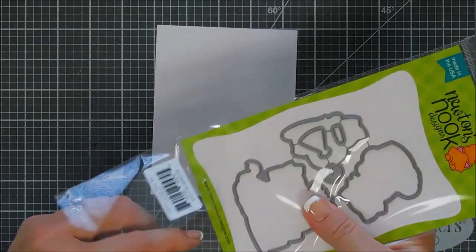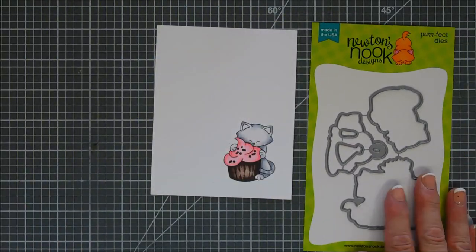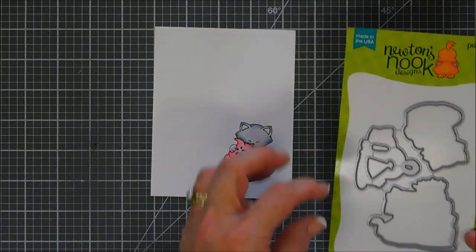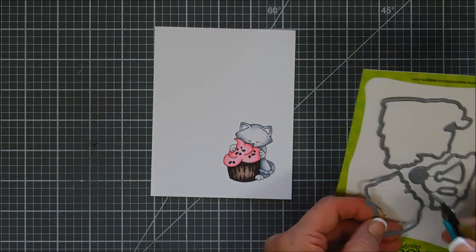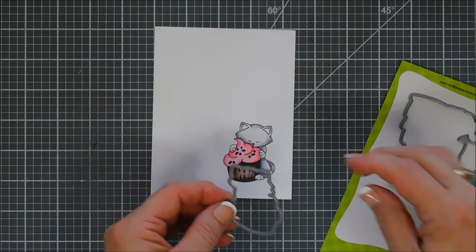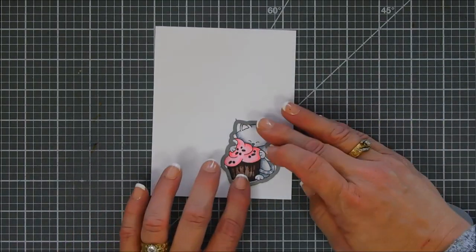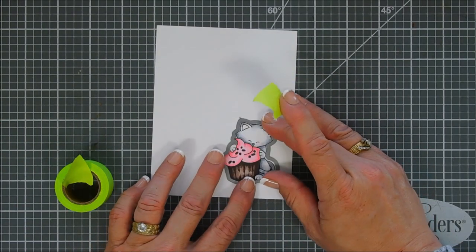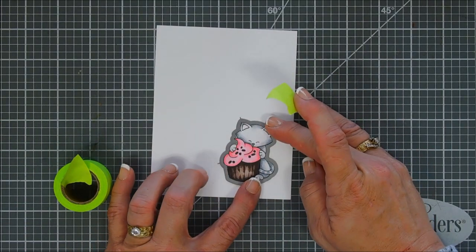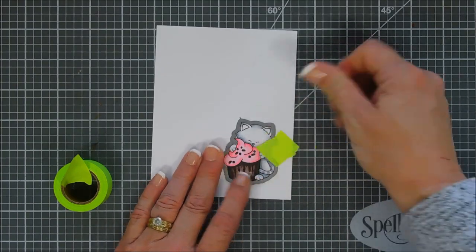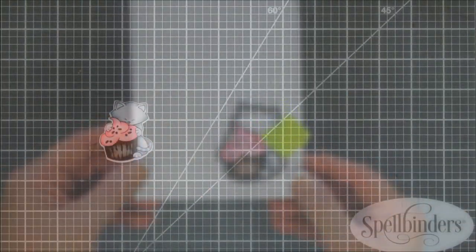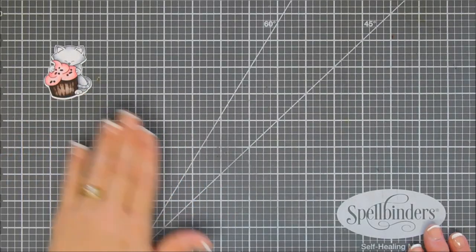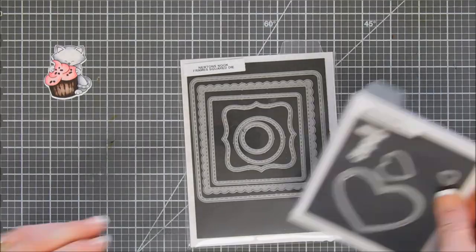We're going to go ahead and take our coordinating die. We're just going to snip it apart with our snippers here, and we're going to line it up over our image and die cut this out. The nice thing about the die set, I just noticed that it cuts out the birthday hat in the stamp set, but it also cuts out the little candle image. Oh my goodness, fussy cutting images that small is a little bit tricky, so having a coordinating die that will cut out a small candle image is super nice. So there's our image all die cut out, ready to go.